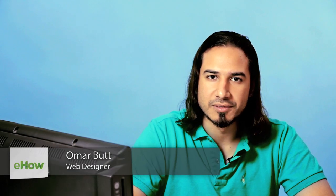Hi, I'm Omar and I'm a programmer. Today I'm going to show you how to show a hidden div anchor in HTML.